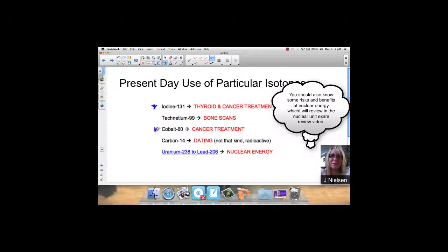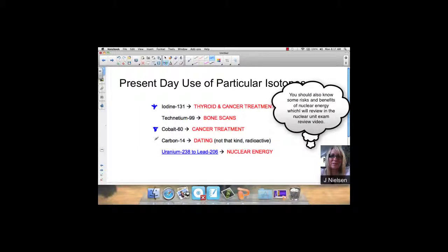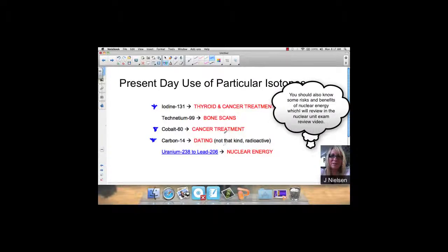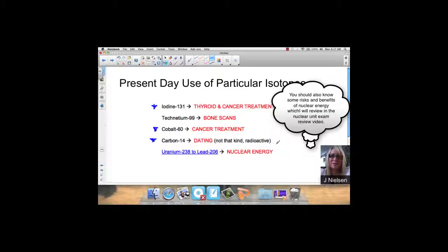Cobalt-60 is used for cancer treatment. That's kind of important as far as the Regents knowing these. Definitely have to know carbon-14 is used for dating, and I'm not talking about dinner and wine. I'm talking about radioactive dating, carbon dating, determining how old a geological fossil is. And then uranium-238 to lead-206 is used for nuclear energy.